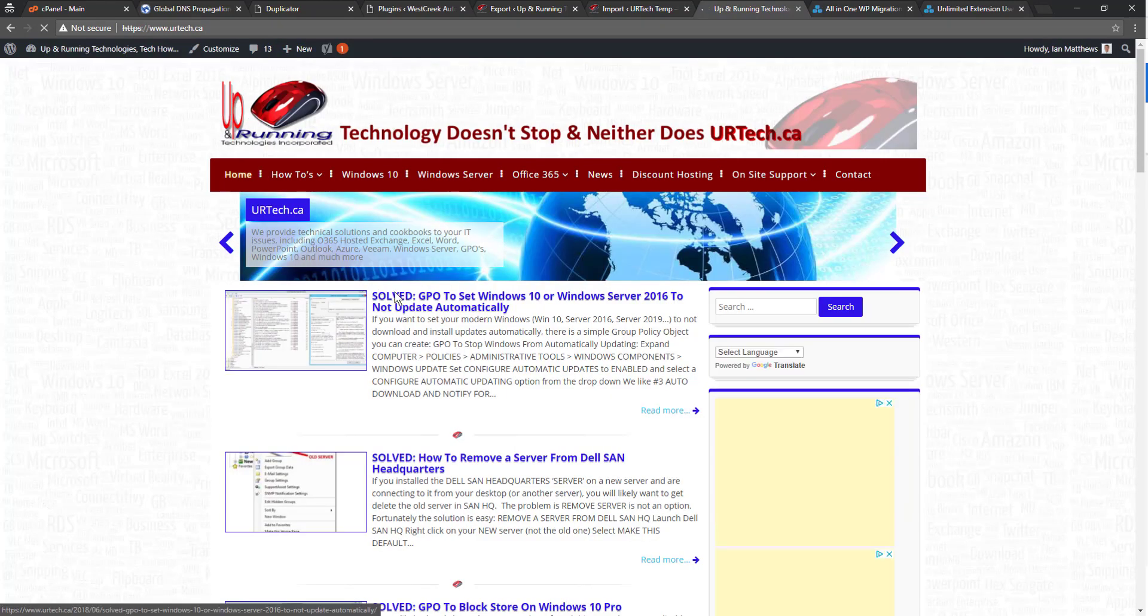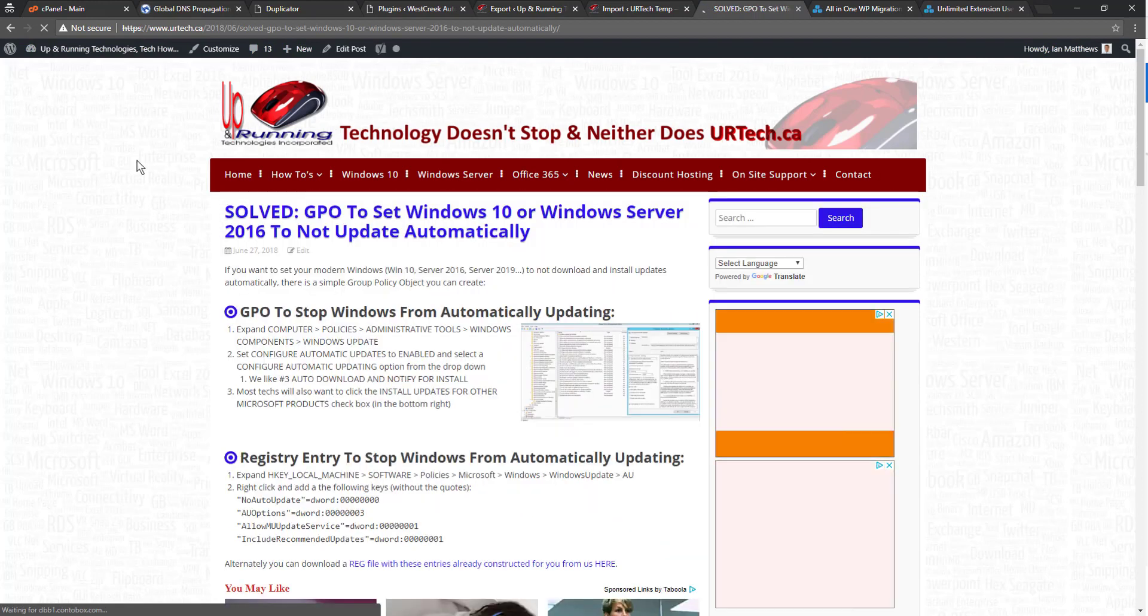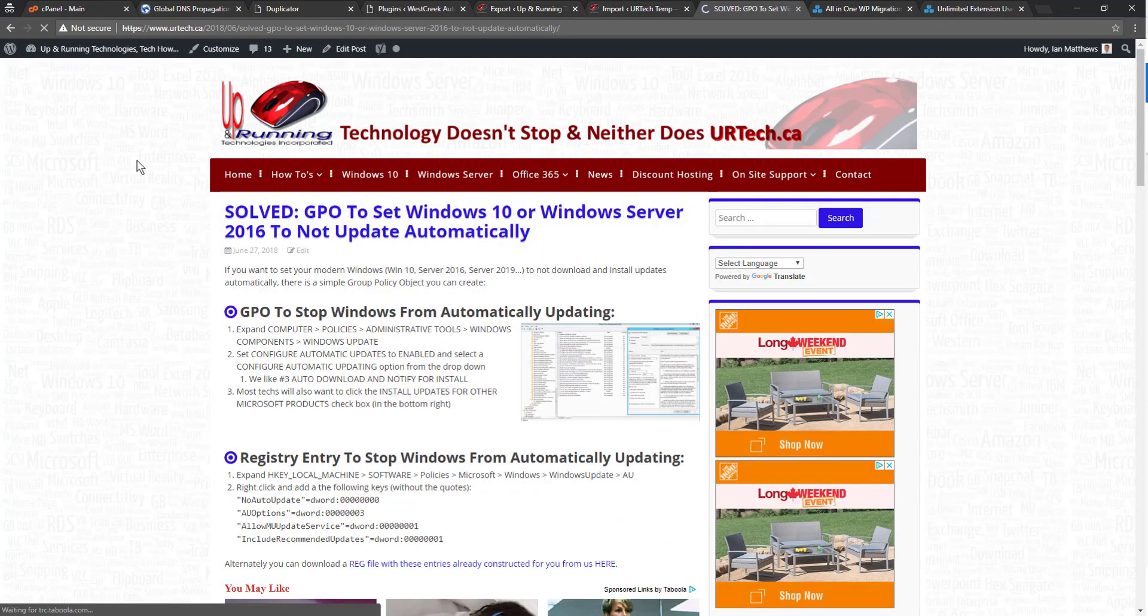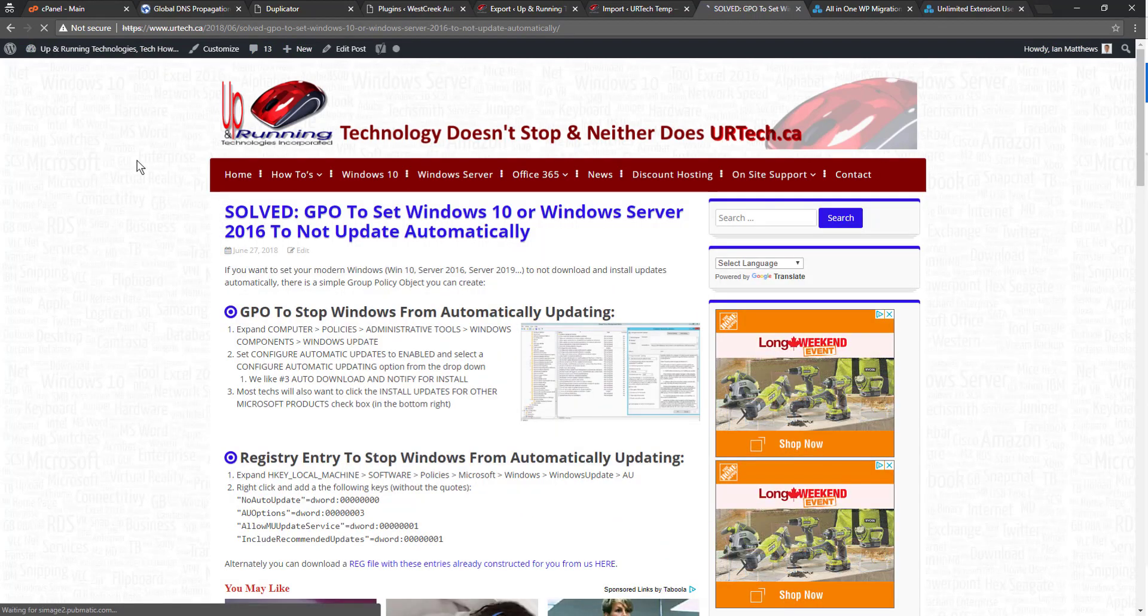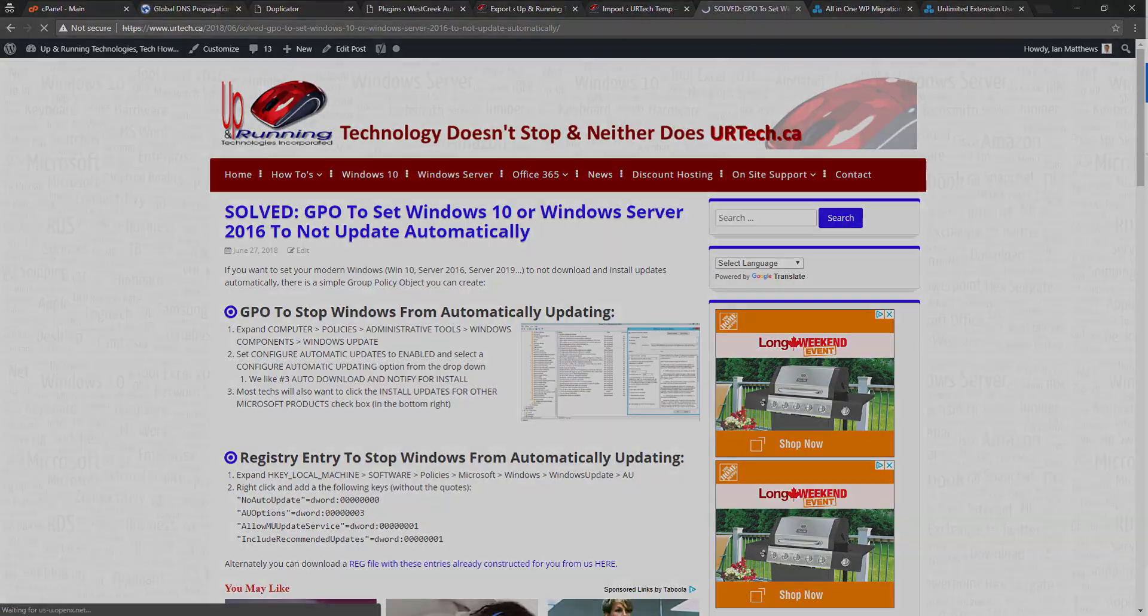Bingo bongo. It's live. So that is how you use all-in-one WP migrations. If you have any questions, please get a hold of us at www.uartech.ca. Thank you. Bye-bye.